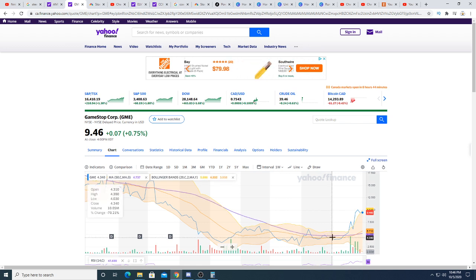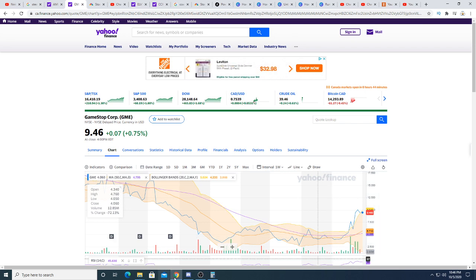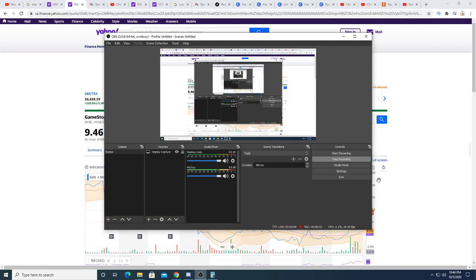I'm bullish on GameStop and if it goes back to $4, I have to buy in. I'm just that bullish on it. Thanks for watching guys, I hope you enjoyed this. Subscribe for future updates and I hope everyone has a great day. Bye.